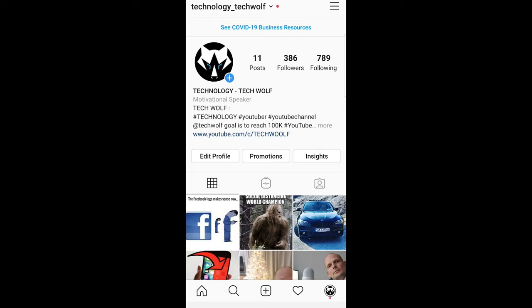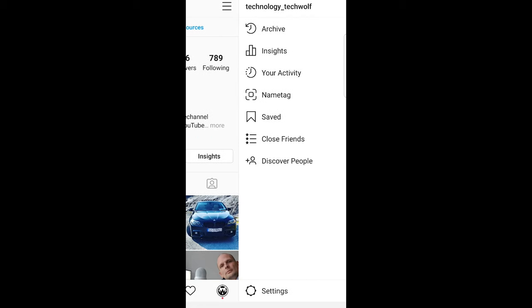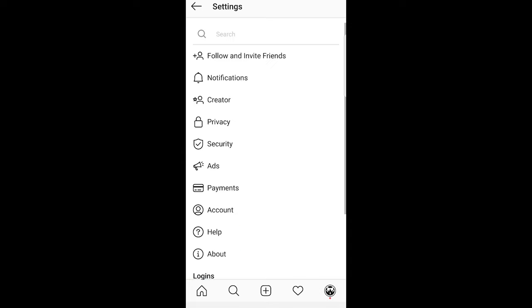Once you are in your profile here on the right top corner click on these three lines. This pop-up will come up and here at the very bottom you can see settings. Just click into these settings.